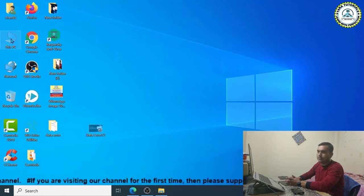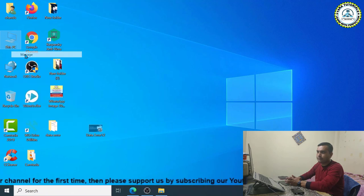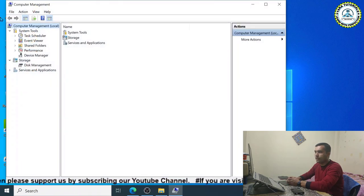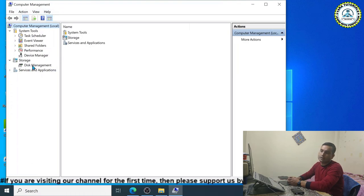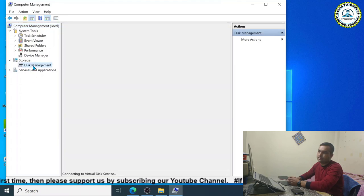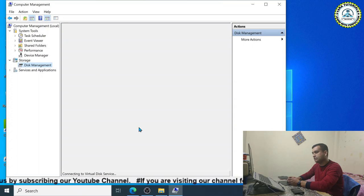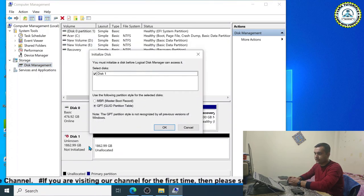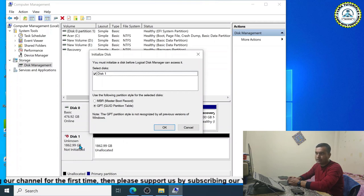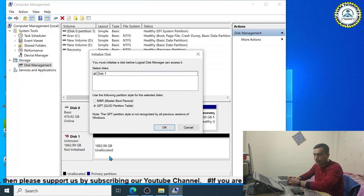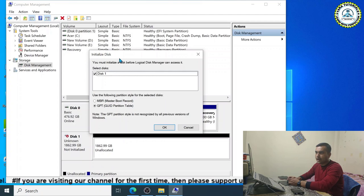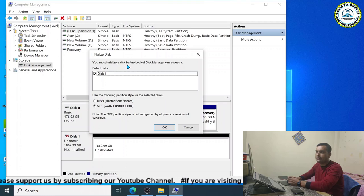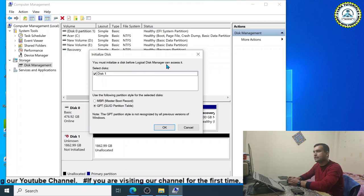If your disk is not visible, right-click on My Computer and click the Manage button. A computer management window will open. Click on Disk Management on the left-hand side. You will see that the 2TB hard disk is showing with the space as unallocated. There will be a dialog box with the message 'Initialize Disk — you must initialize a disk before logical disk manager can access it.'